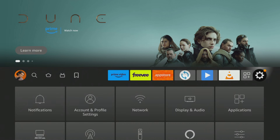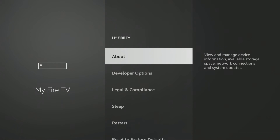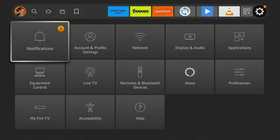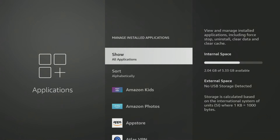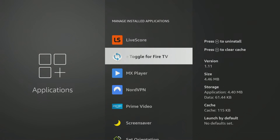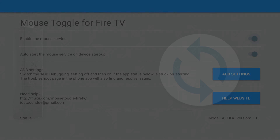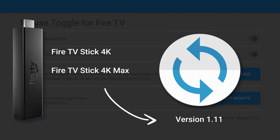The first step is to check that you have the correct version of mouse toggle installed for your device. If you're unsure, open your Firestick settings, select My Fire TV, and then select About. This will tell you the name of your Firestick. Then hit the back button twice, go to Applications, Manage Installed Applications, and tap down to mouse toggle. Look on the right-hand side of the screen to find the version number. If you have a Fire TV Stick 4K or a Fire TV Stick 4K Max, you should have version 1.11 installed.